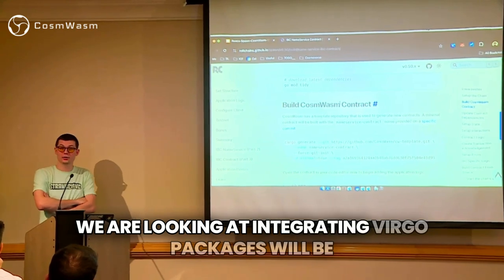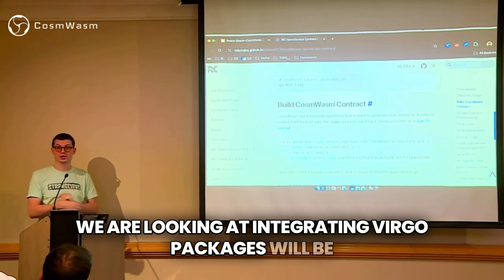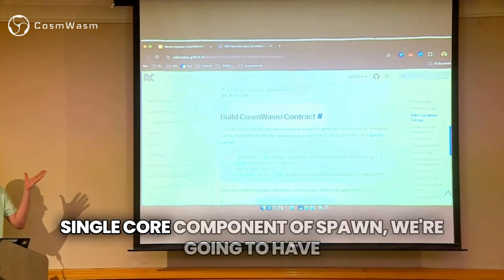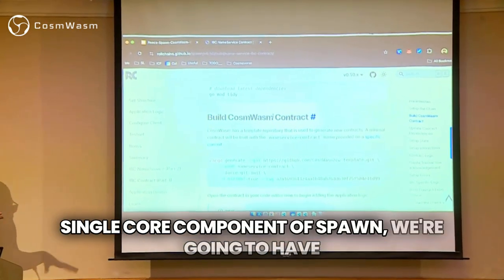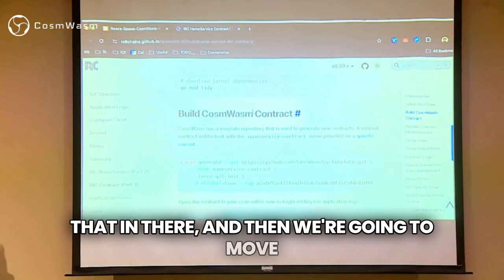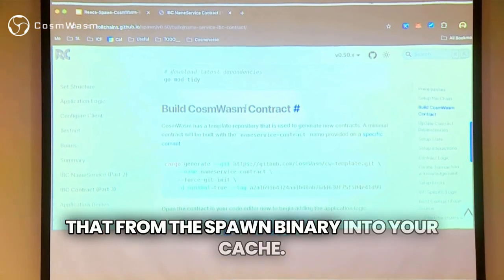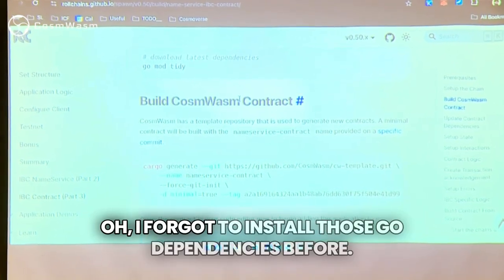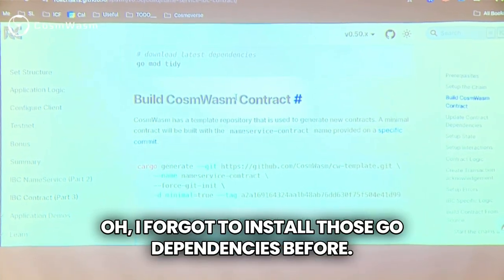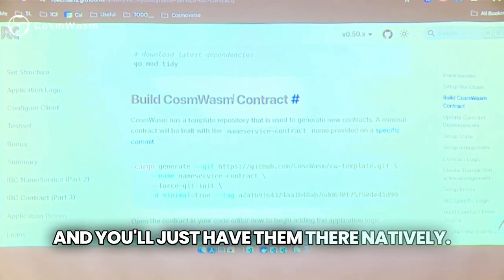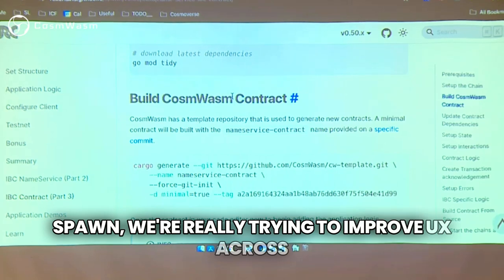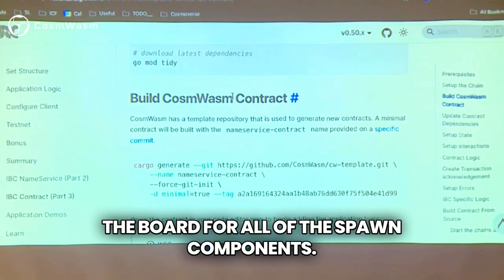We are looking at integrating where Go packages will be compiled with Spawn for this exact reason. Every single core component of Spawn — we're going to have that in there and move it from the Spawn binary into your cache. That way you can be on an airplane and not have forgotten to install Go dependencies beforehand — you'll just have them natively because we have everything at the start of Spawn. We're really trying to improve UX across the board for all the Spawn components.